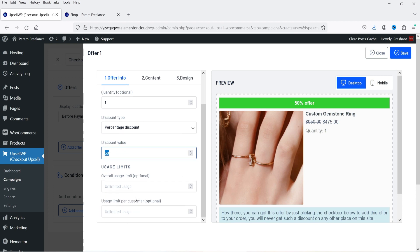This is the current price of the product. Set quantity to one. For the offer you can select percentage discount, fixed discount, free, or no discount. I'll select percentage discount at 50%. Usage limit controls how many times this campaign runs overall — for example, setting overall usage limit to 50 means the offer appears only 50 times site-wide. Usage limit per customer means any individual customer can only grab this offer once.